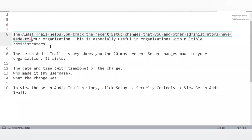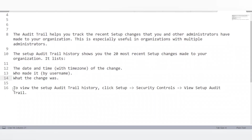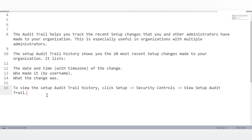What is the Setup Audit Trail in Salesforce? The Audit Trail helps track recent setup changes made by administrators in the organization — especially useful in orgs with multiple administrators. The Setup Audit Trail history shows up to the 20 most recent setup changes, listing the date, time, who made the change, and what the change was. To view it, go to Setup > Security Controls > View Setup Audit Trail.